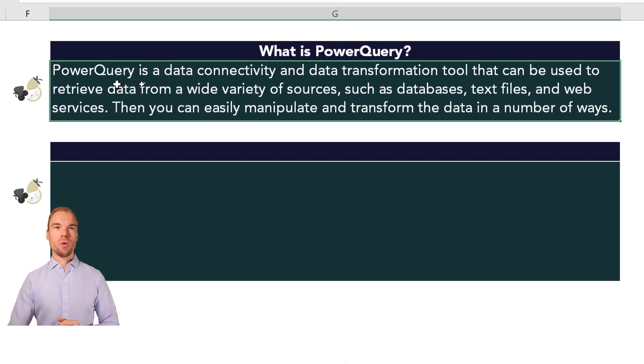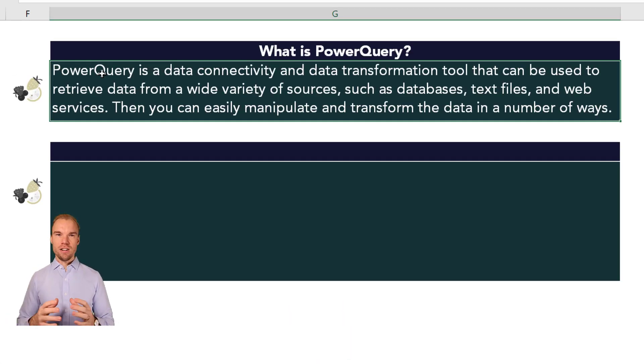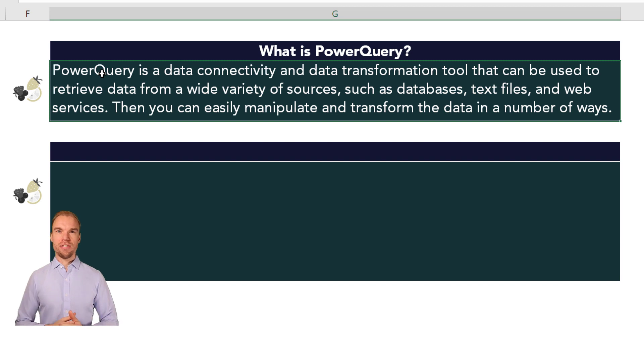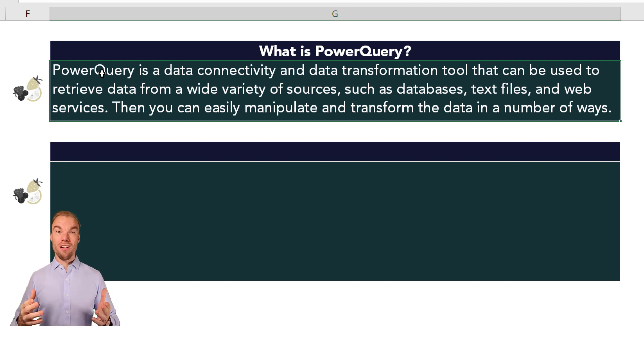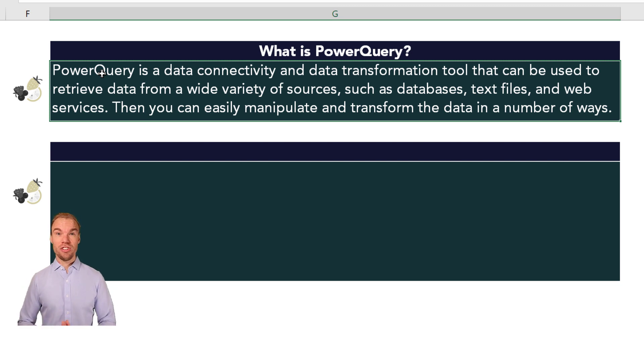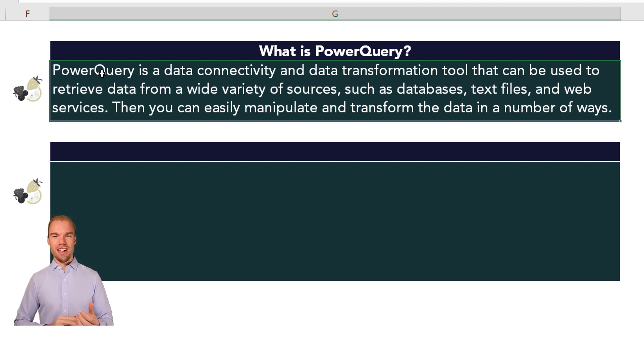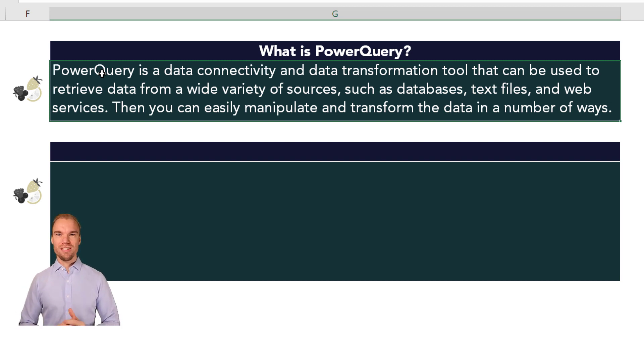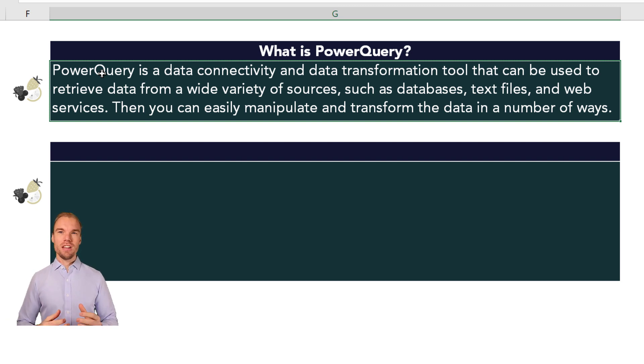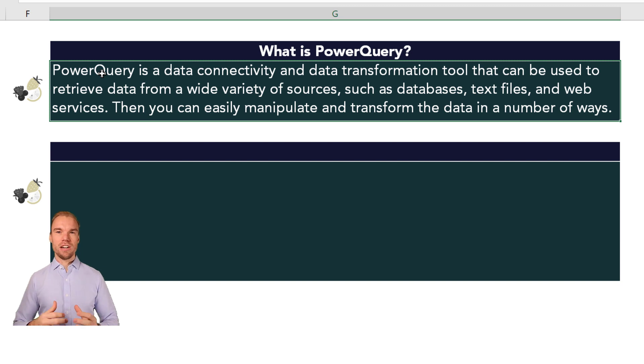So what is Power Query? It's a data connectivity and data transformation tool that can be used to retrieve data from a wide variety of sources such as databases, text files, and web services. I will show you all the sources soon. Then you can easily manipulate and transform the data in numerous ways.